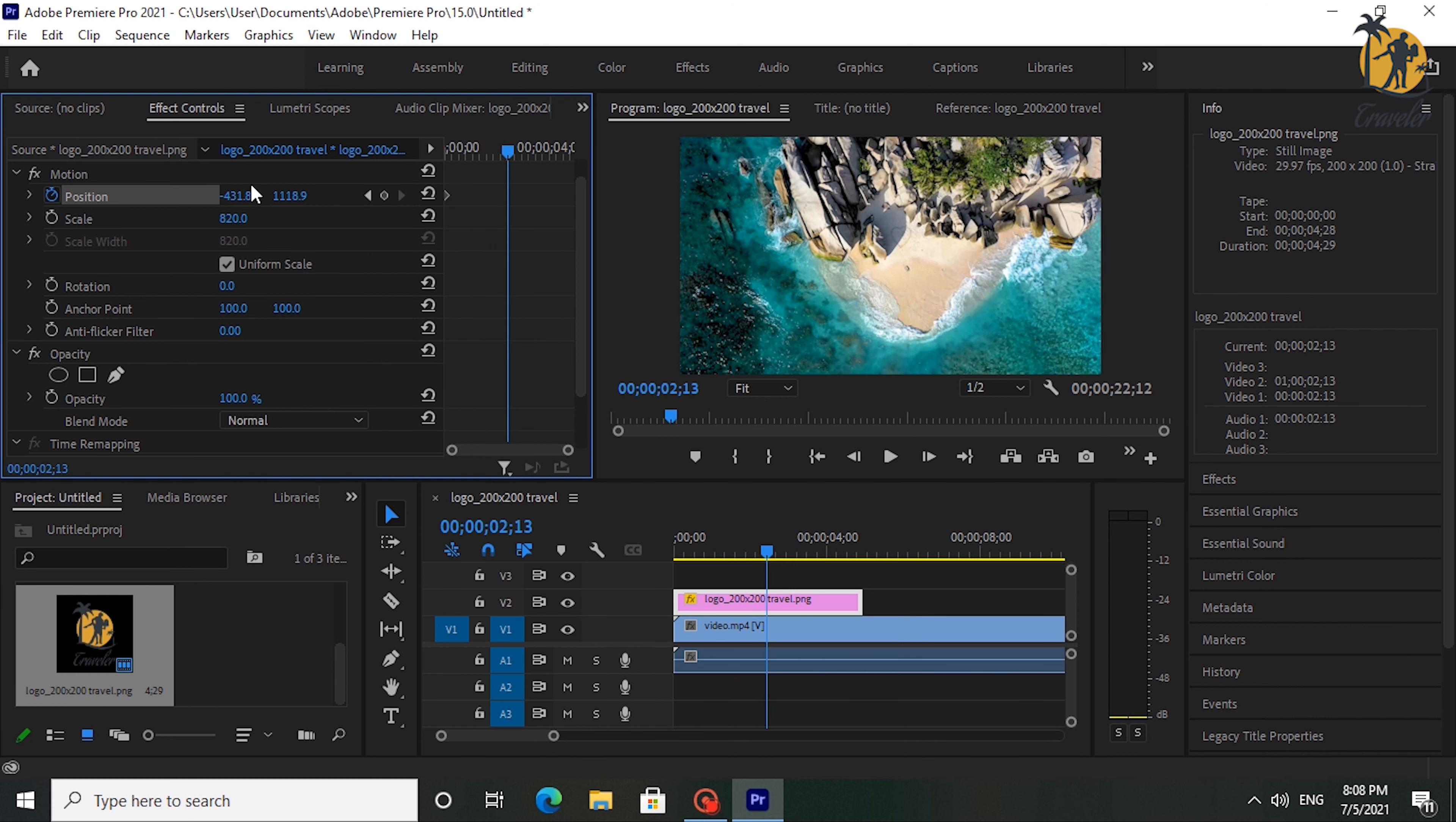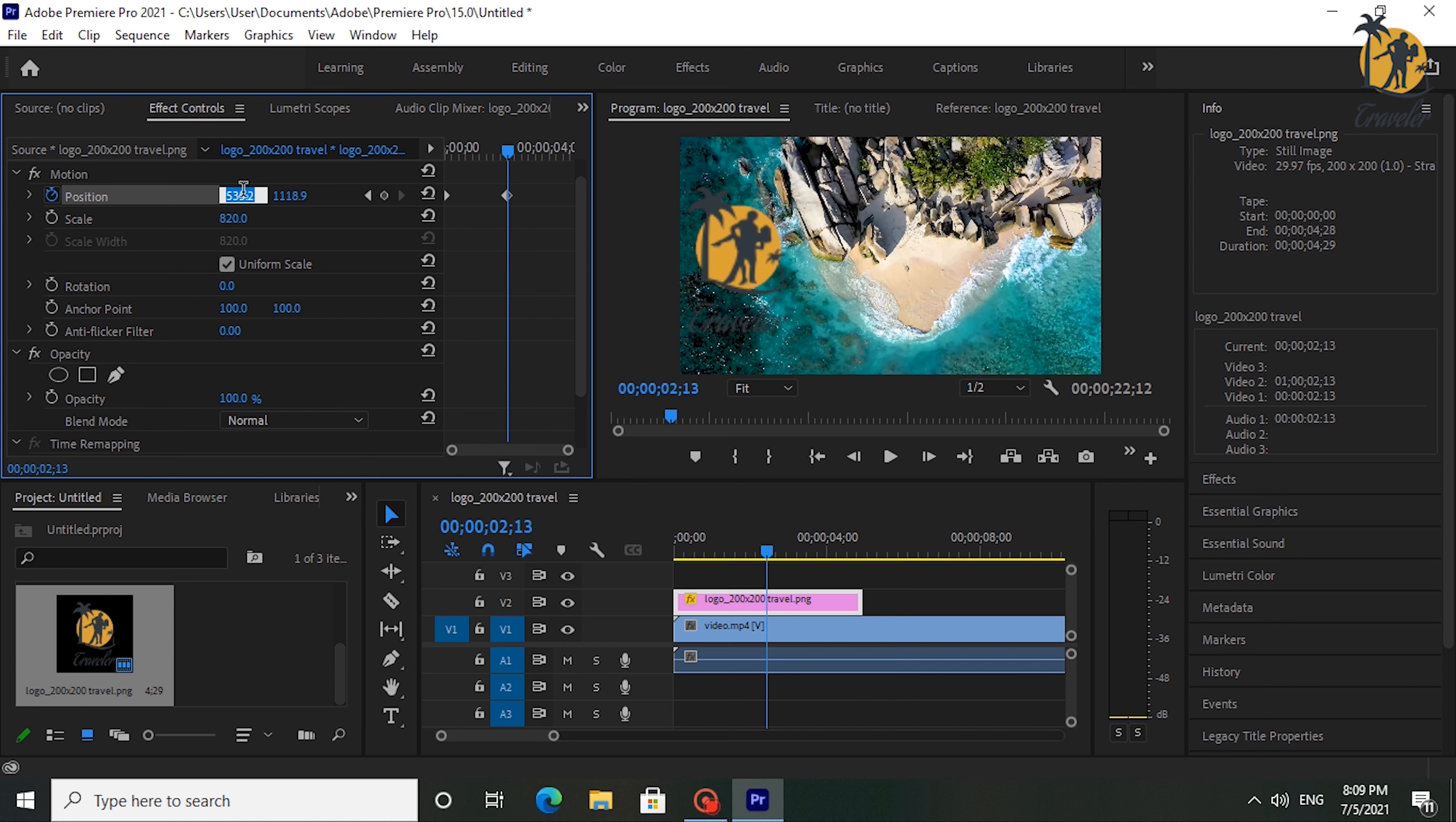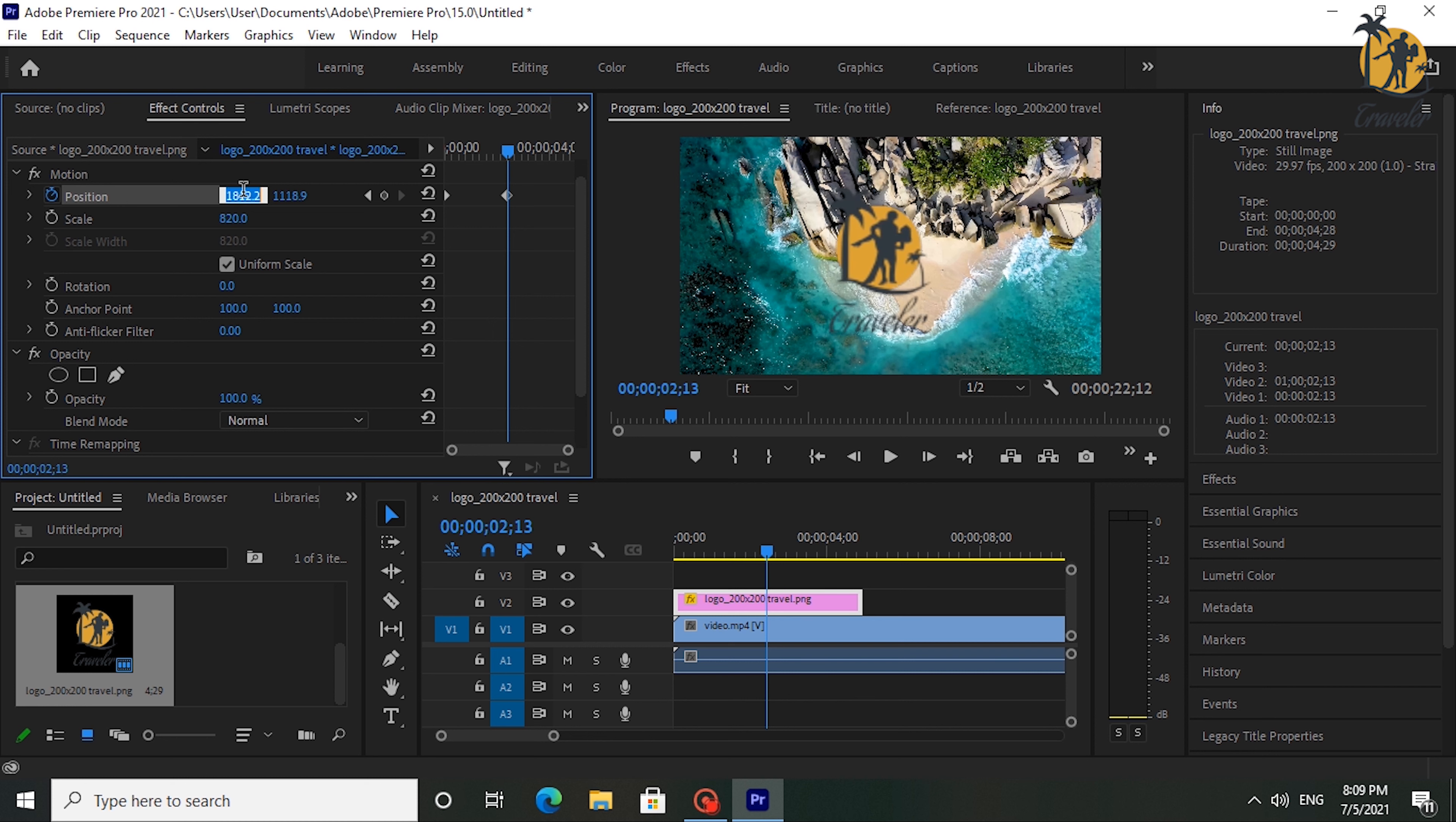Move the time marker where you want your image to come back on screen. Drag that same position value again until your image is back on screen.